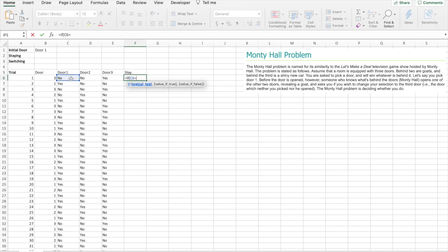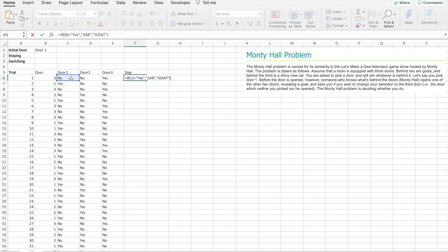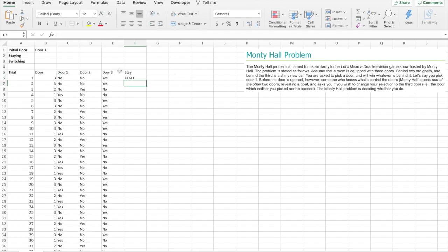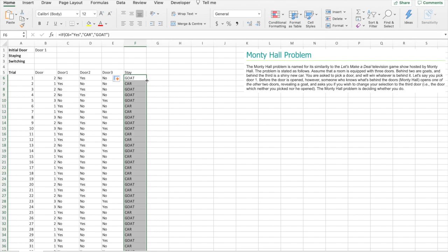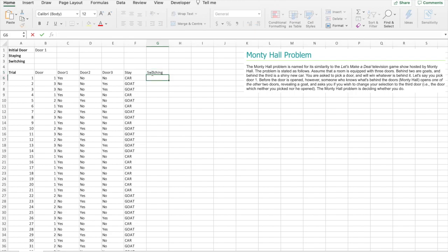Alright, staying with the door. If door one is yes, so if door one has the car in it, we will return car. If not, we will return goat. So that's staying with our original choice and not switching.